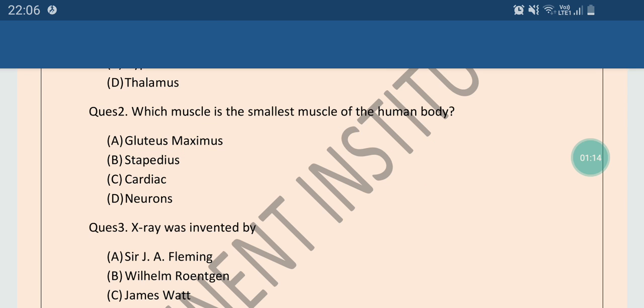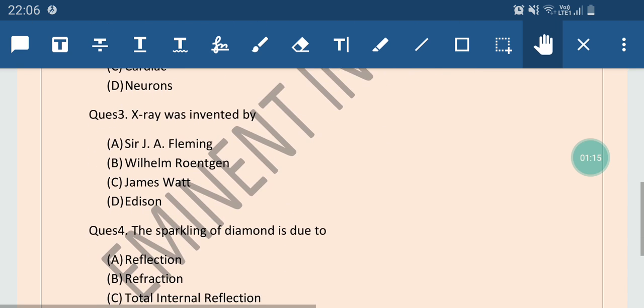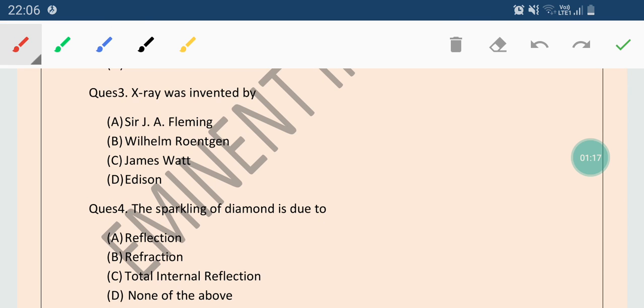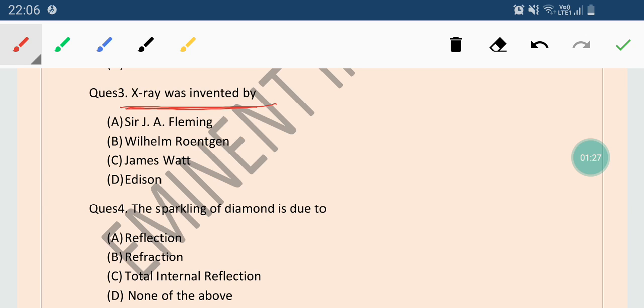Now come to the next question. Question number 3: X-ray was invented by? Options are Sir J.A. Fleming, Wilhelm Roentgen, James Watt, or Edison. The correct answer is Wilhelm Roentgen. Wilhelm Roentgen invented X-ray. So this is also very important.